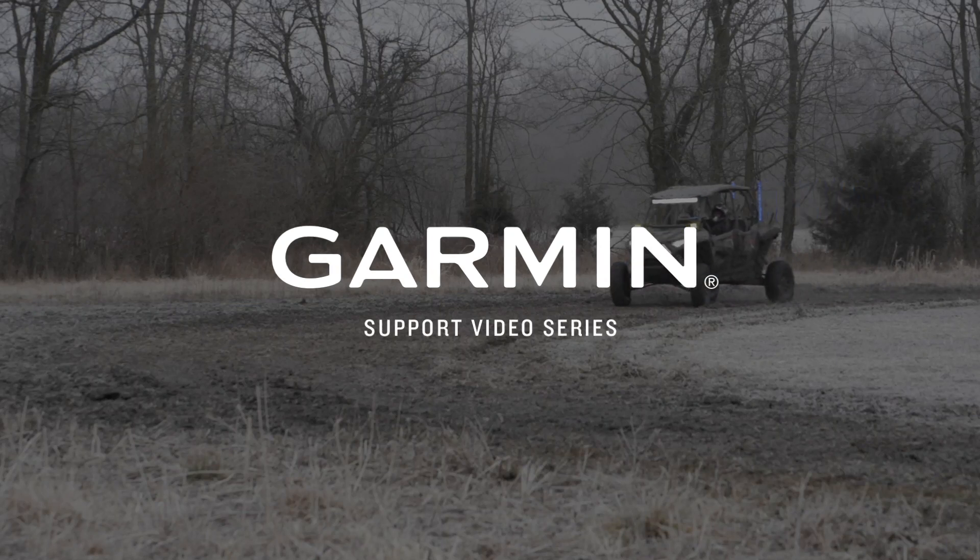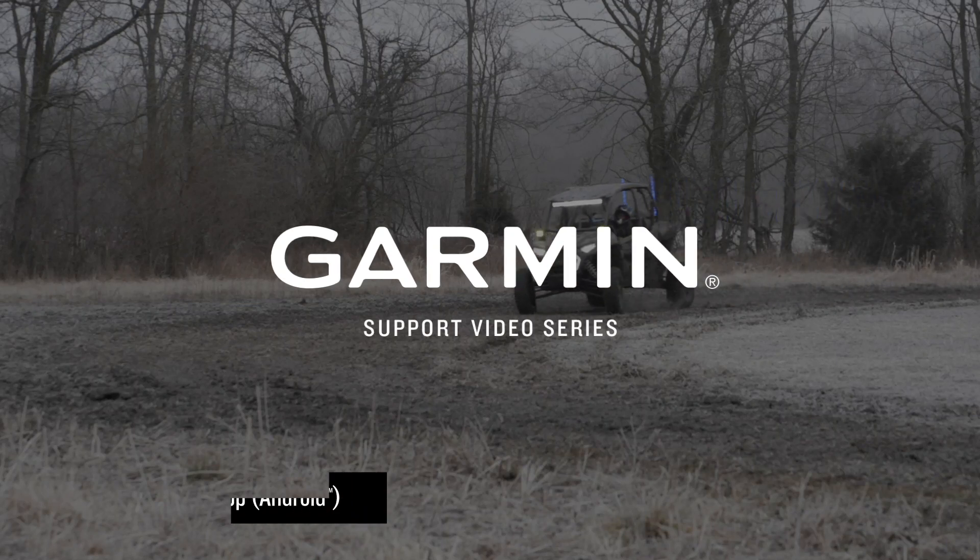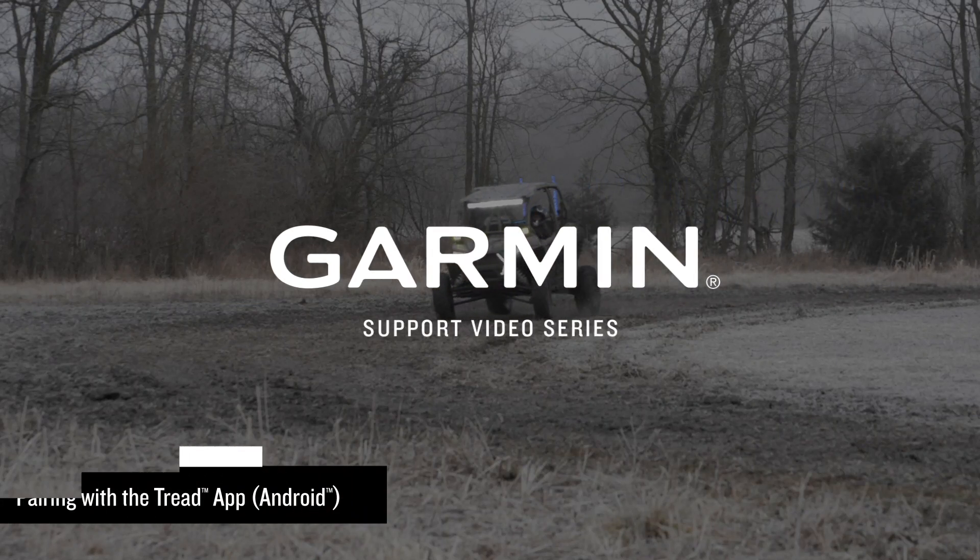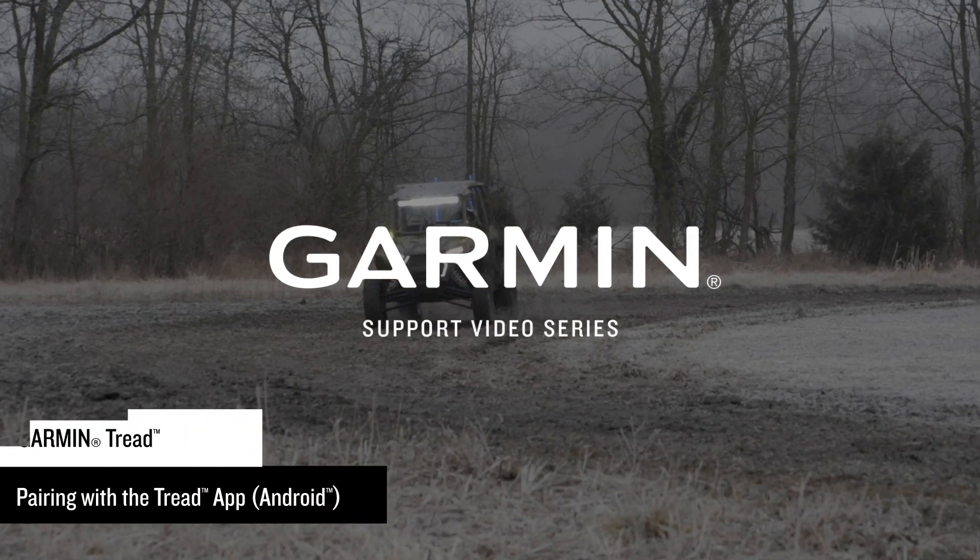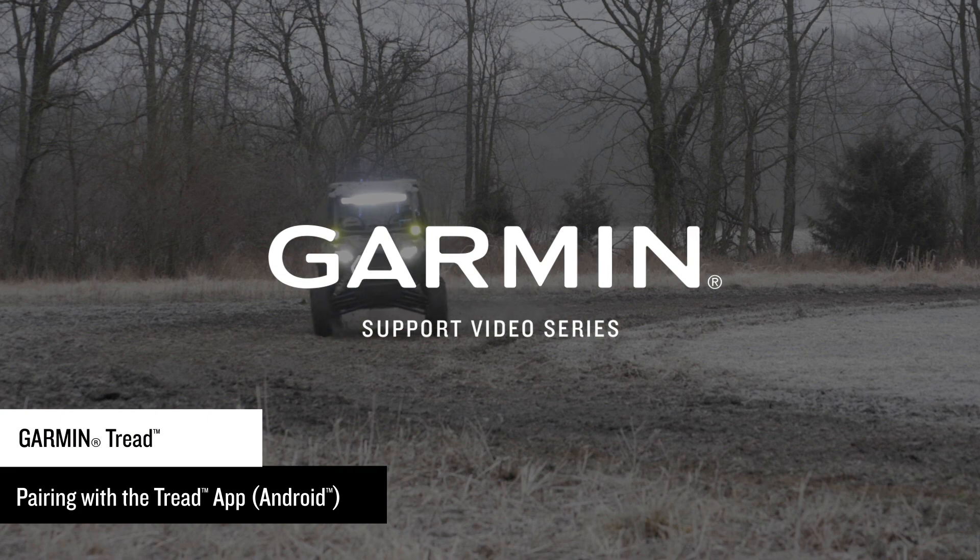Today, we are going to show you how to download the Garmin Tread app on your Android device and pair it with your Garmin Tread.